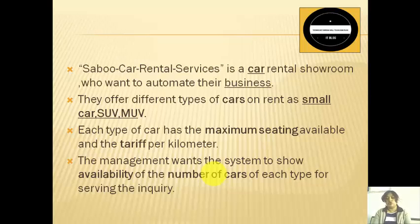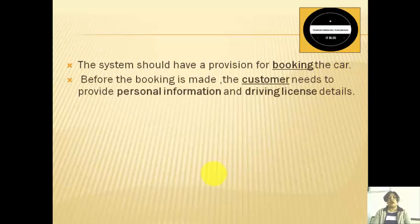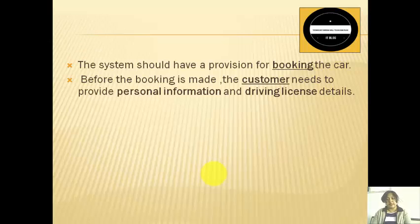What we need to store is the number of cars for each type. Next, the system should have a provision for booking the car, so we need to know when the car was booked. Booking is basically an entity which can be identified by the booking ID, the date of booking, the car which you have booked, and the customer who has booked the car.